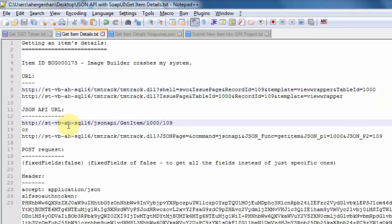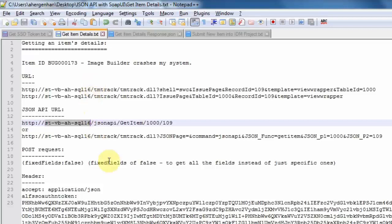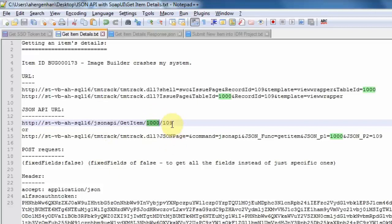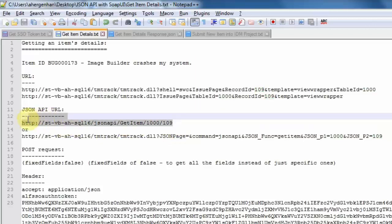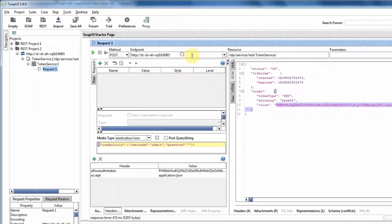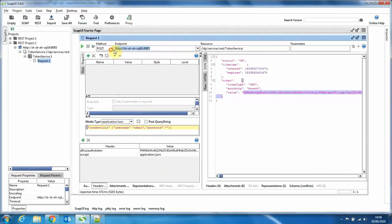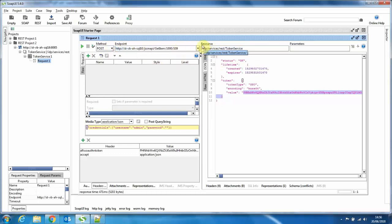So the JSON API URL to actually use to query details about this item either looks like this. So this is again, this is my host name. Please note the query goes directly against the IIS server. So there is no port 8085 for the Tomcat server required anymore. And then we have the syntax JSON API. In this case, the function that we're calling get item, the table ID, which is 1000, and the item ID, which again is 109. So if we now change in our SOAP UI, the actual URL that we're calling, just remove this as well. And not sending the credentials anymore, because the credentials, the SSO token is now contained in the header.